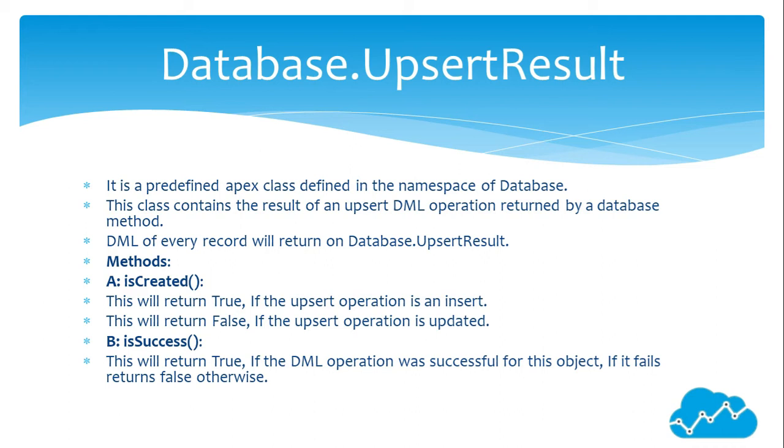This will return true if the upsert operation is an insert. This will return false if the upsert operation is updated. B: isSuccess(). This will return true if the DML operation was successful for this object. If it fails, returns false otherwise.